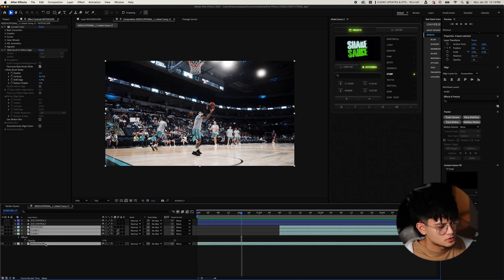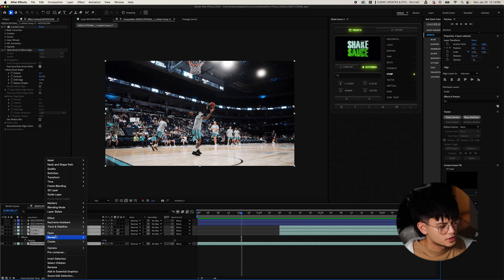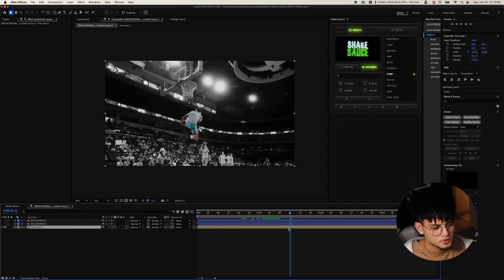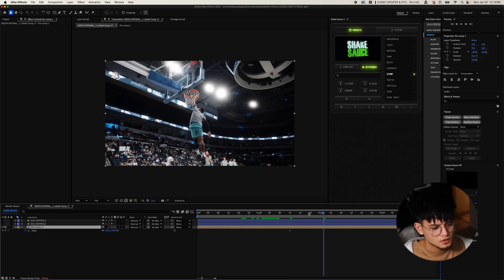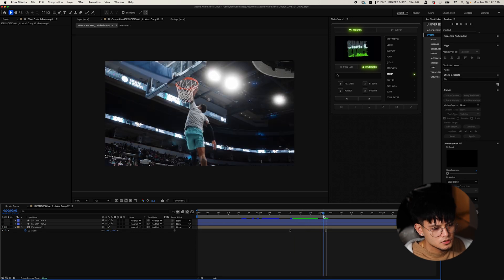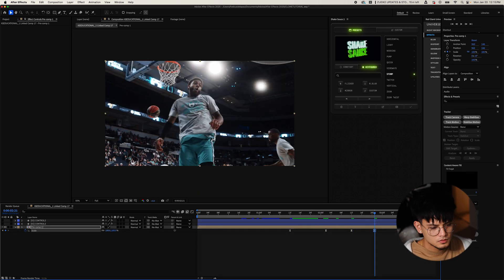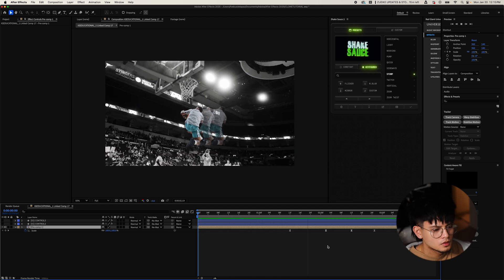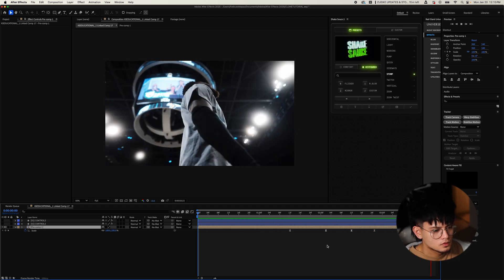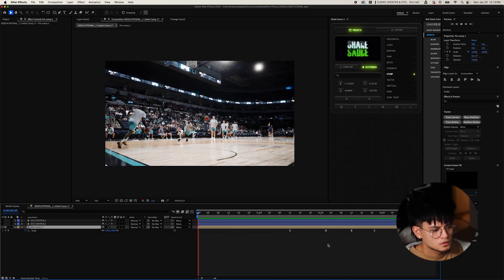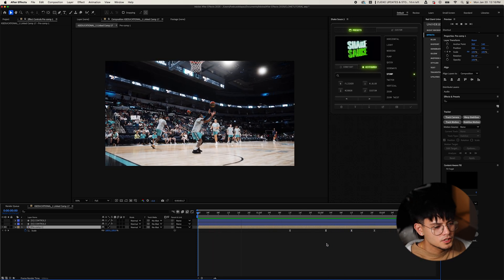If you want, you can select all your layers and pre-compose them. Then as the clone happens, set a scale keyframe and scale it up to about 150, then just a few frames later go back to 100. And there you go — that looks pretty good.